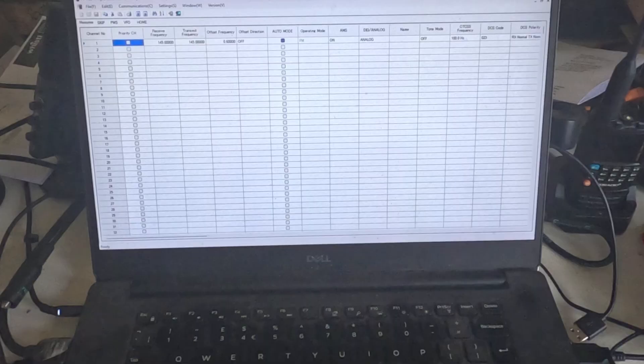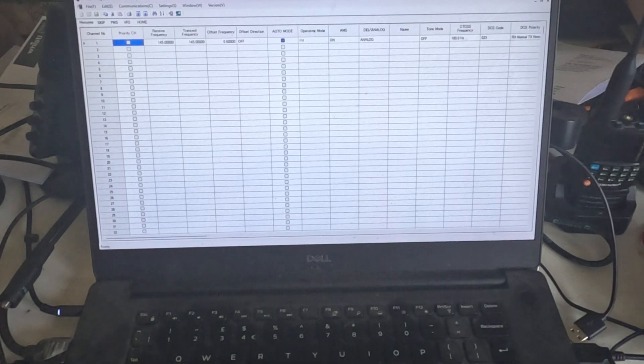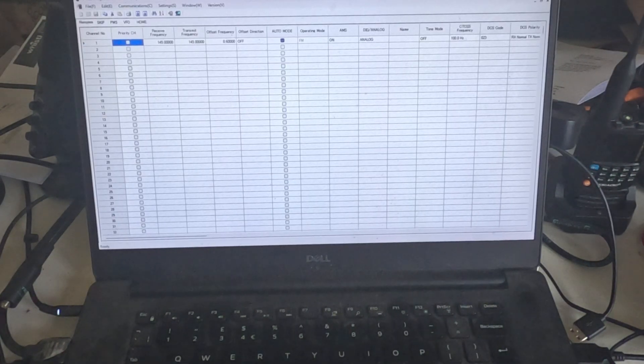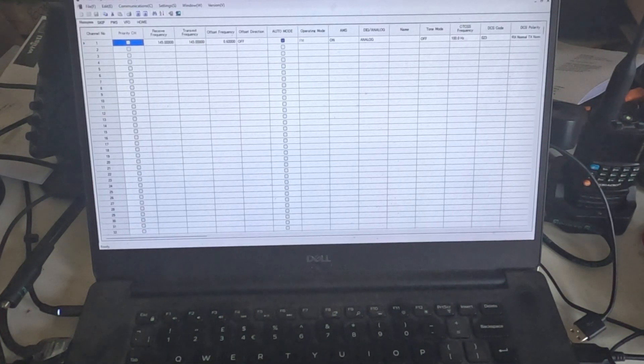Hi everybody, PJ here, and today we're going to look at once again the FT70D, but this time we're going to program it with the ADMS software. So let's get it plugged in and let's show you how it can be a little bit complicated to connect this radio to your PC.